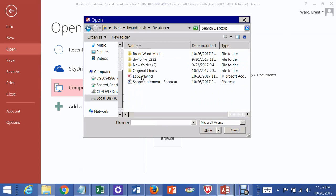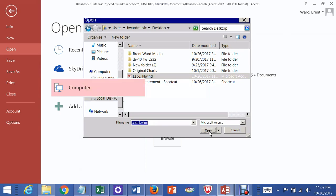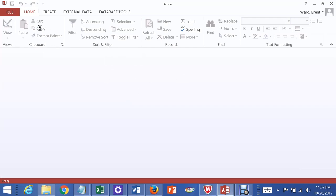And then there it is, Lab One Northwind. I click on that, go Open. And then it should open it up eventually. I have a slow connection here tonight so it's not opening like it should, but it should on yours.